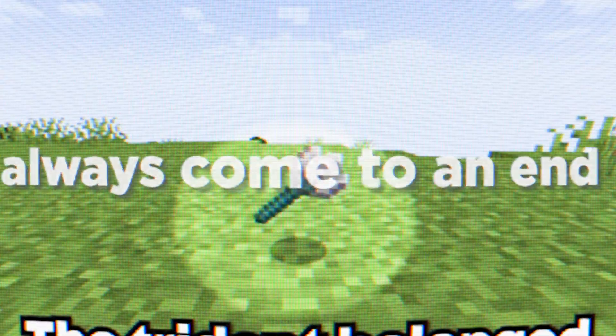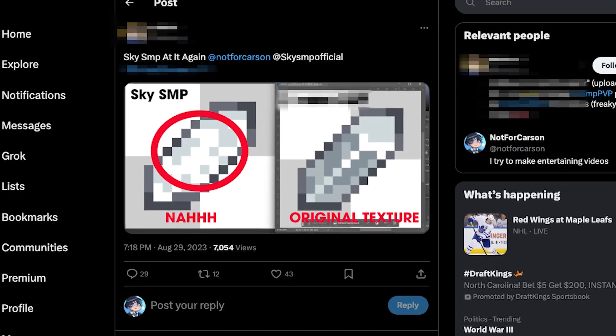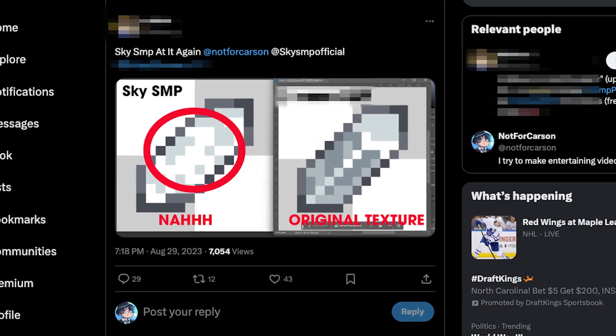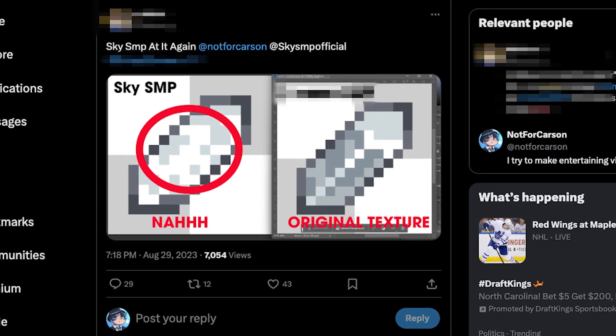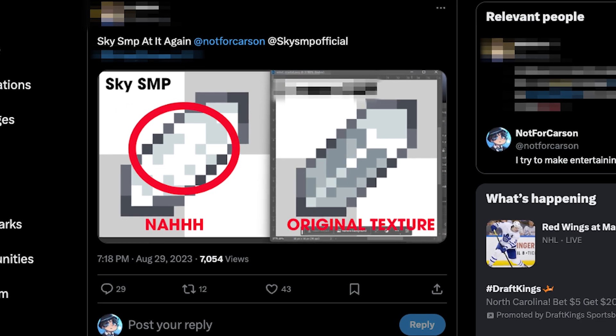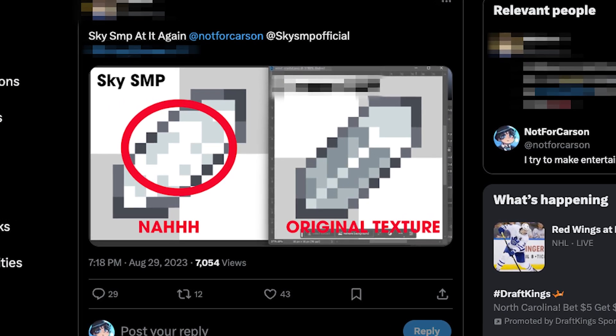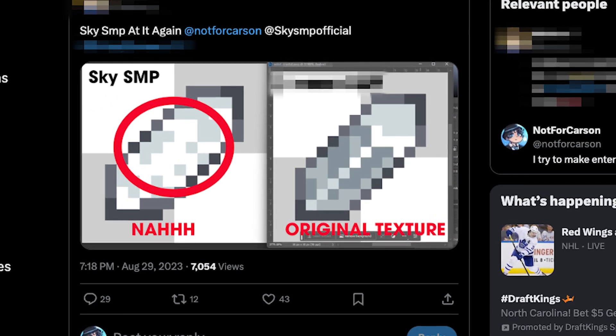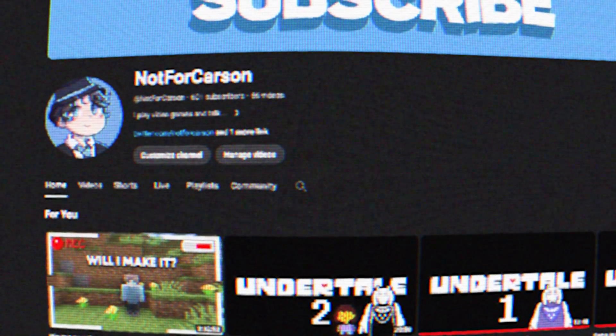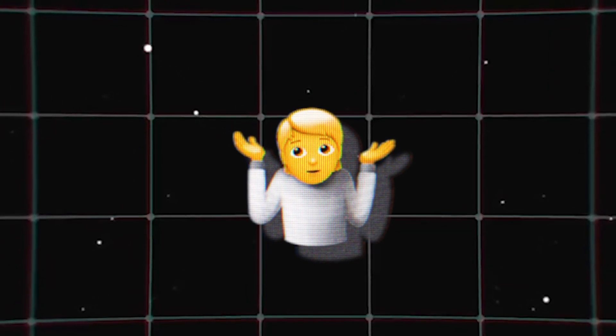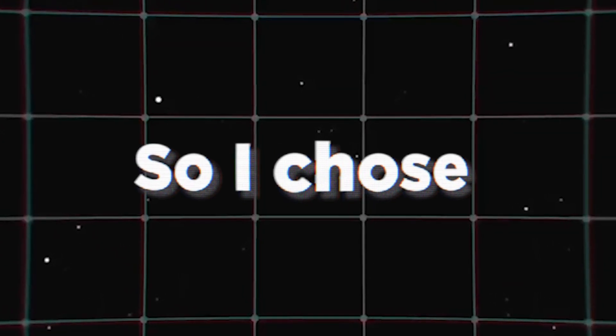But good things always come to an end. I got wrapped up in a huge amount of drama which tarnished my YouTube and SMP reputation for the rest of 2023. I was on an all-time low with my channel. I didn't know what I could do to fix it, so I chose the easy way out.